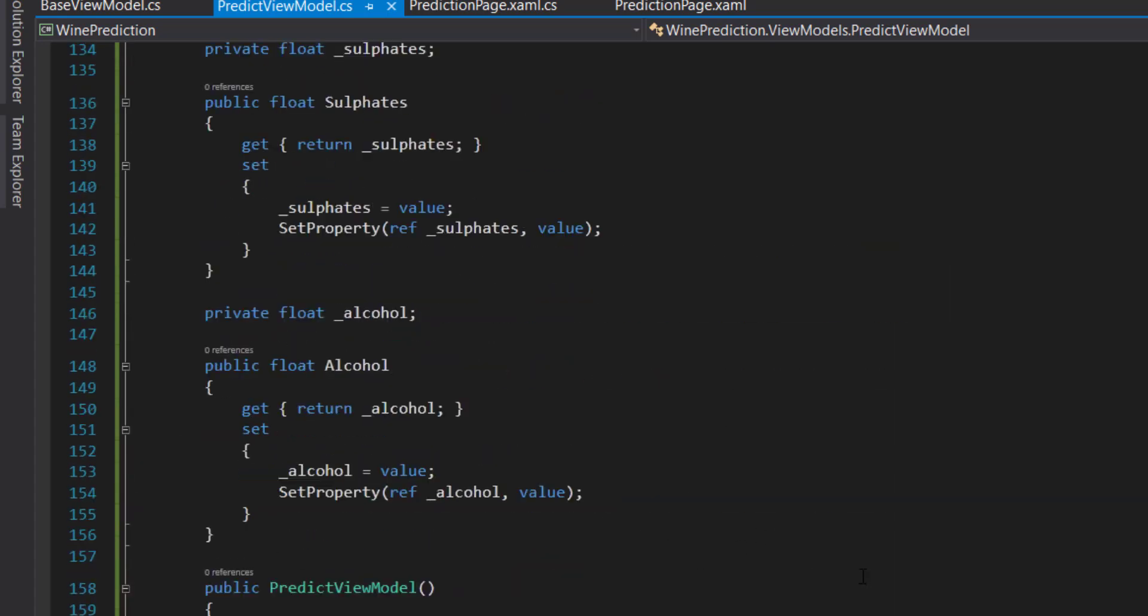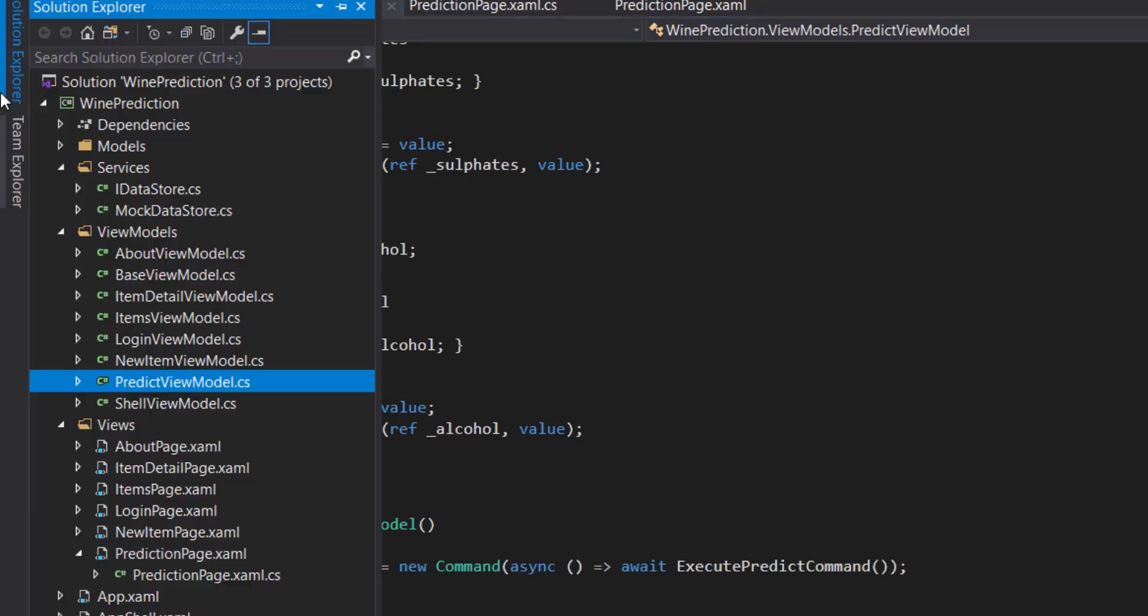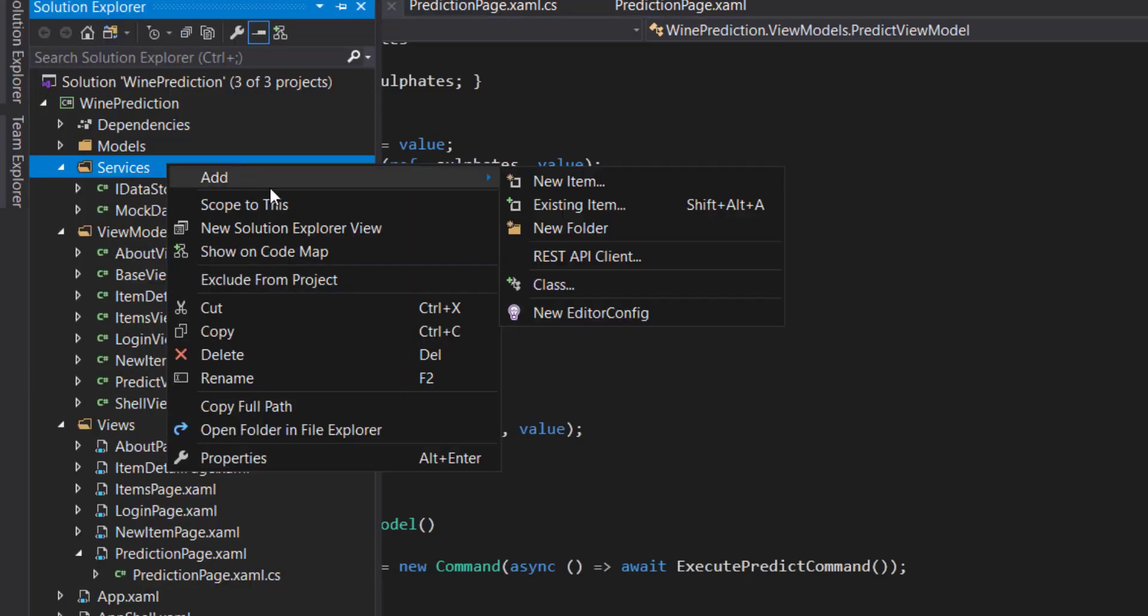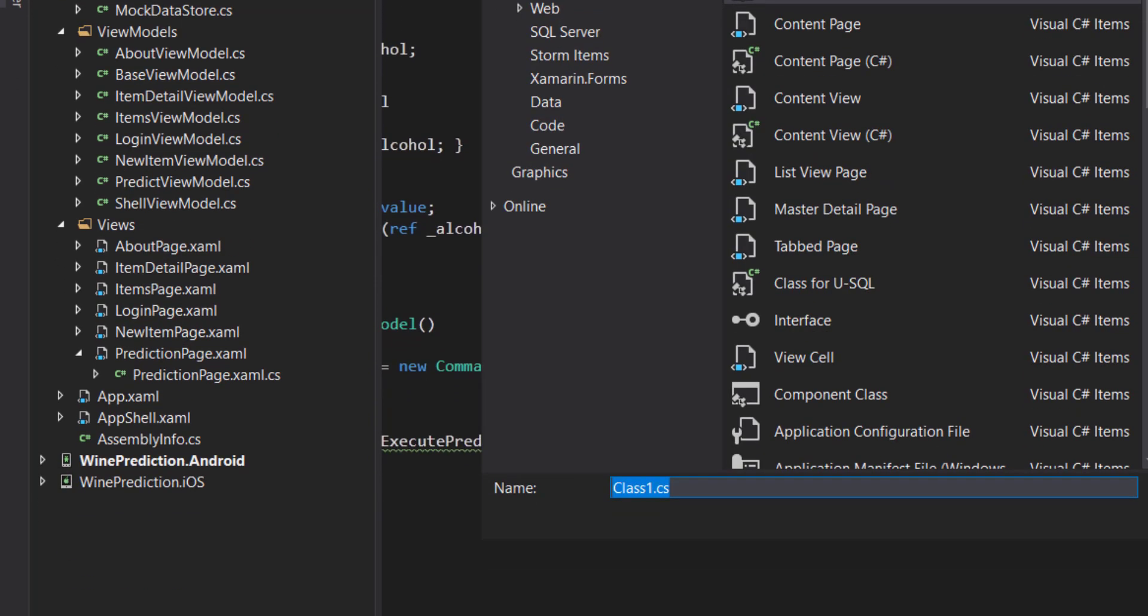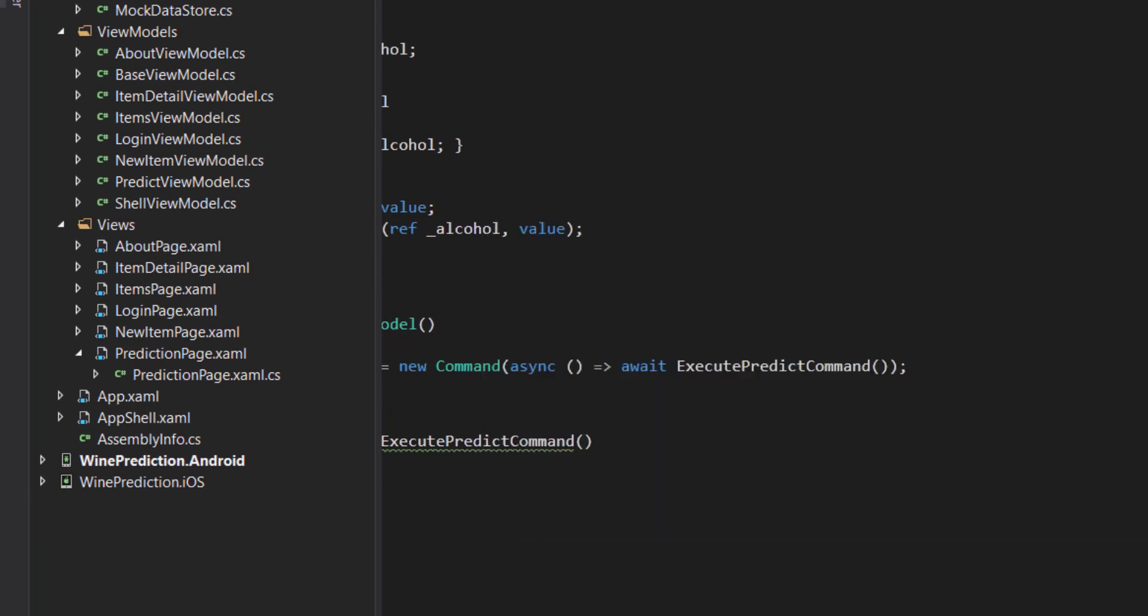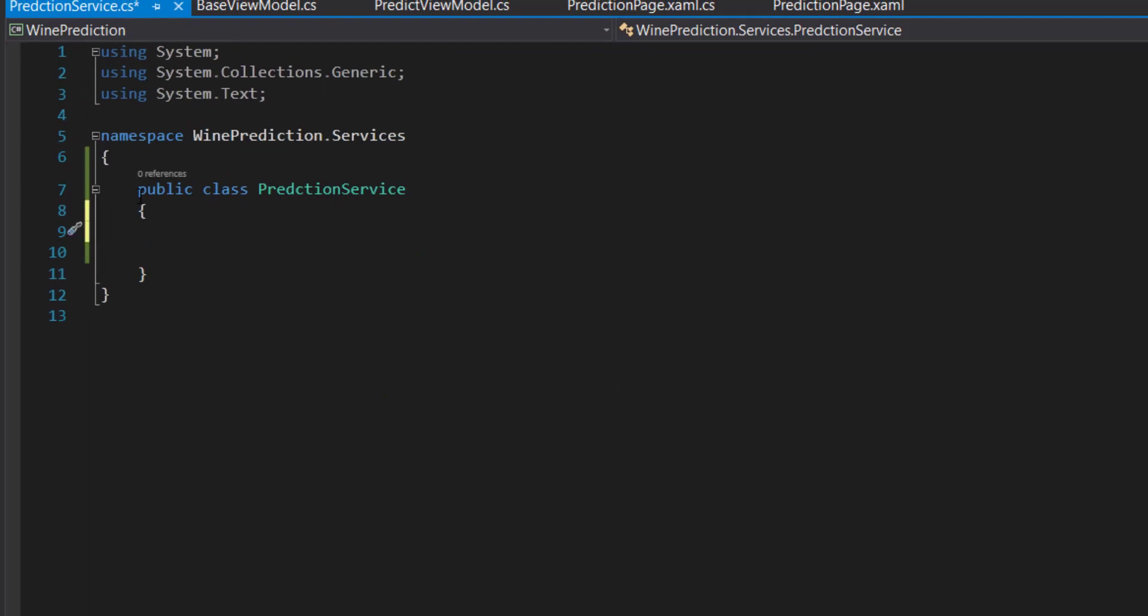First, we need a way to call that ML.NET API that we created in the last video, the one that we deployed. To do that, I'm going to go up to services and create another class there for a service. I'll call it prediction service.